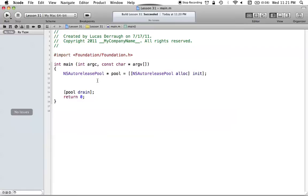Hello everyone and welcome to the 31st Objective-C tutorial. In this tutorial, I'm going to be showing you how we can work with NSData and NSKeyedArchivers in Objective-C. NSData and NSKeyedArchivers are another way that we can store data or any objects into a file, like we did in the previous tutorial.